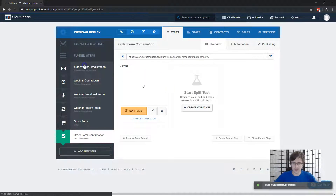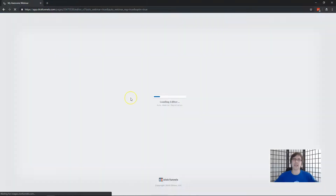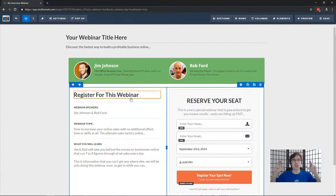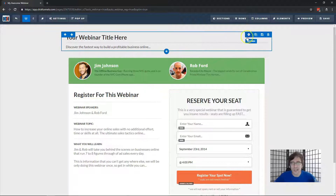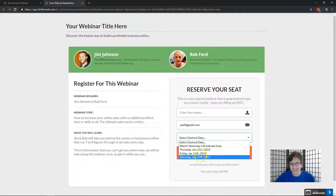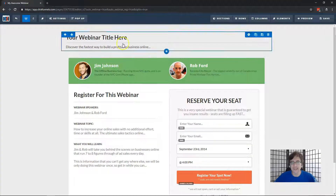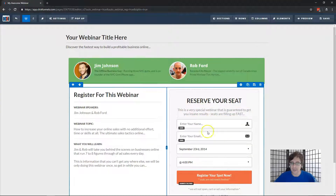Let's go through the very first step: the auto webinar registration page. This is the page you send everyone to when you want to promote your webinar — it's the first step of the funnel. When you preview it, you can see you can enter the name, enter the email, select the date, and register a spot. Let's go through some of these options.